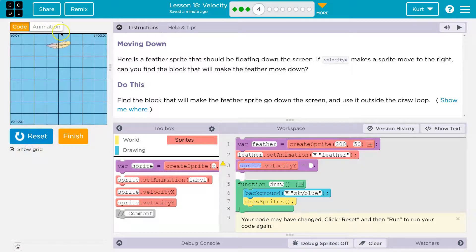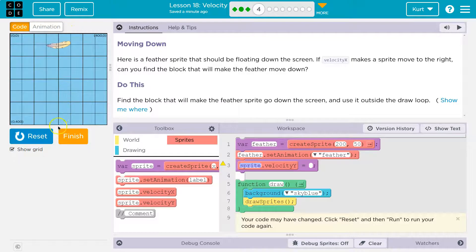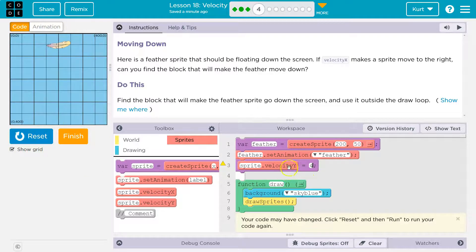Keep in mind, 0y is way up here and 400y is at the bottom — it's kind of flipped in a way. So 0 would be up here, 400 is here. So if you want something to go down, you have to add to it. So if I needed to go up, I would need a negative number here, but it wants us to have it go down.